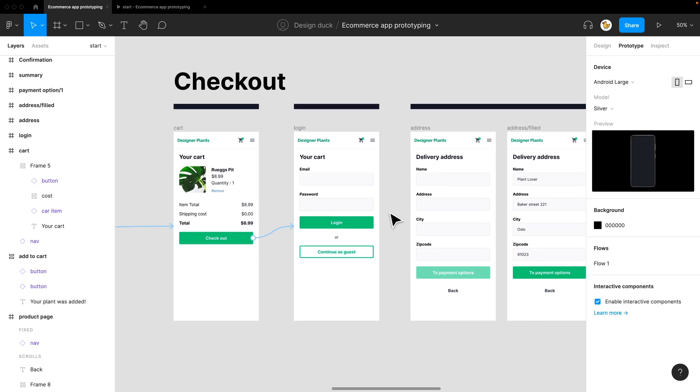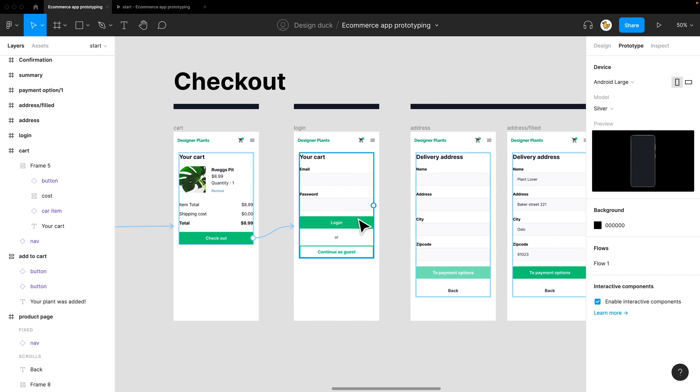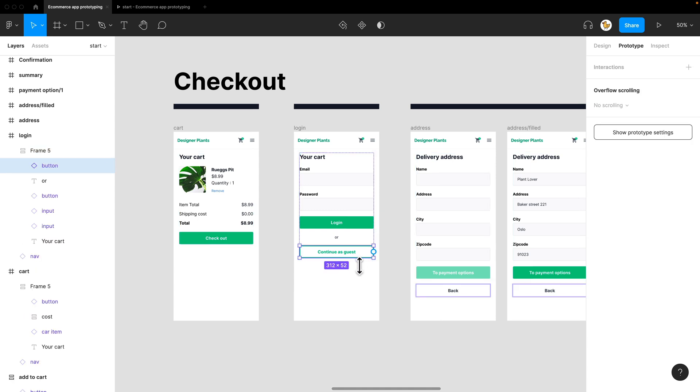From here, I would not do a login prototype, but I would say continue as guest. I'll select the button again and link it to the address.